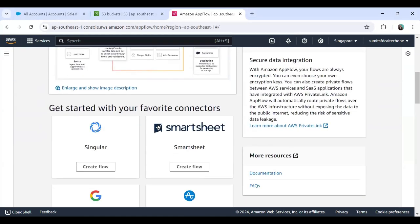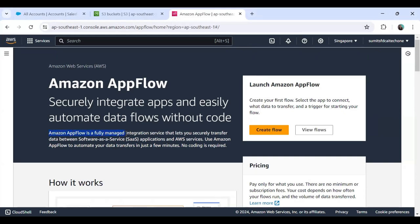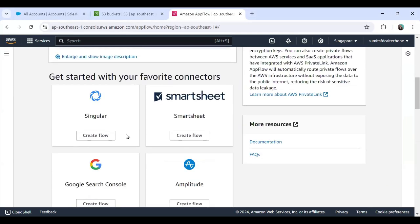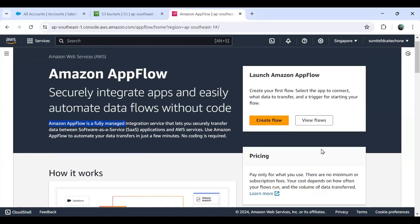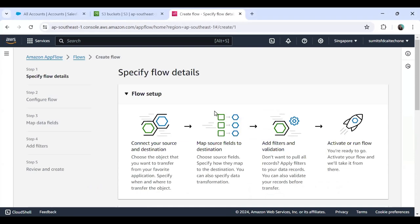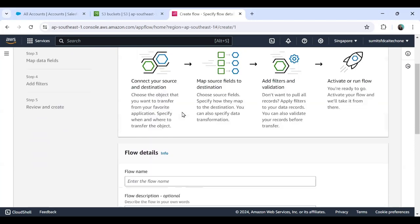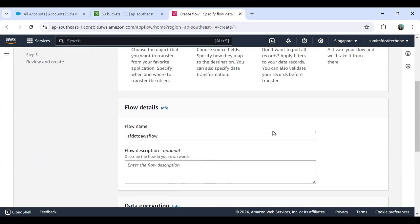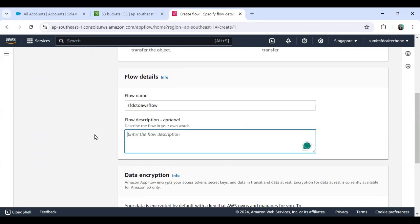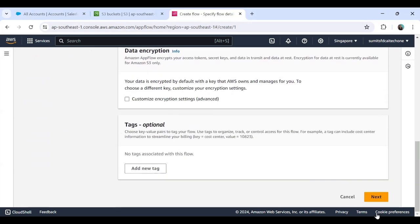I click Create Flow. If you want to see more information about it, Amazon AppFlow is a fully managed integration service that lets you securely transfer data between SaaS applications and AWS services, and there are almost 81 connectors available. I click Create Flow and specify a flow name: SFDC to AWS flow. I also add a description: flow to migrate data from Salesforce to AWS bucket. Then I click Next.